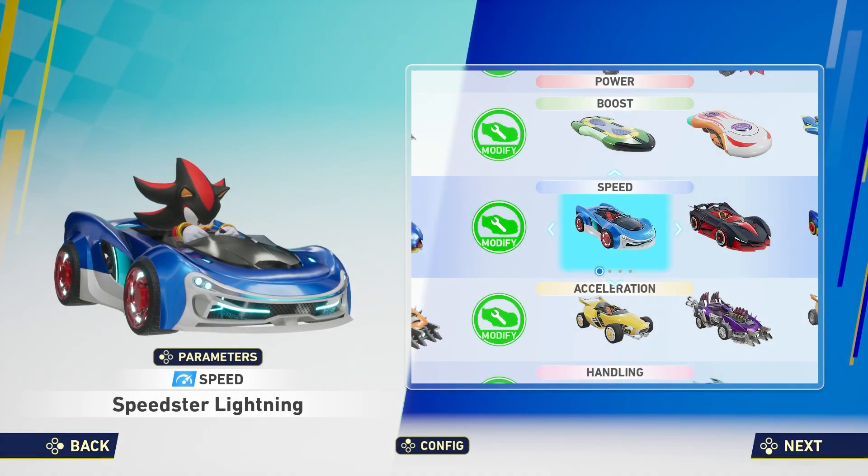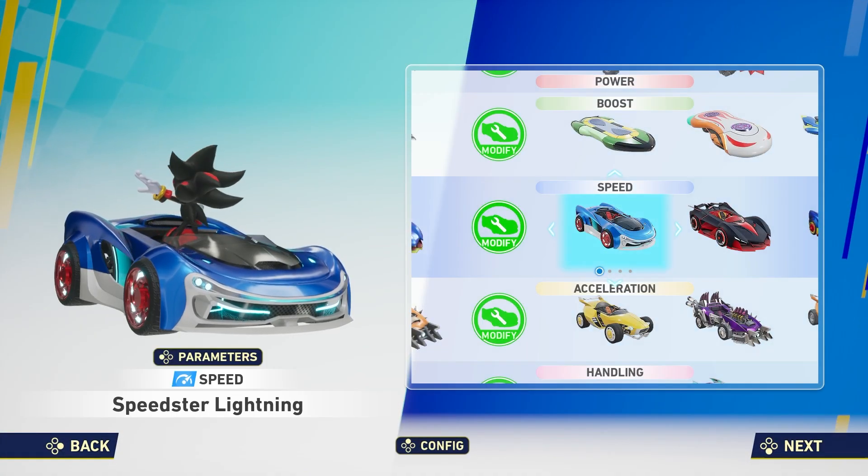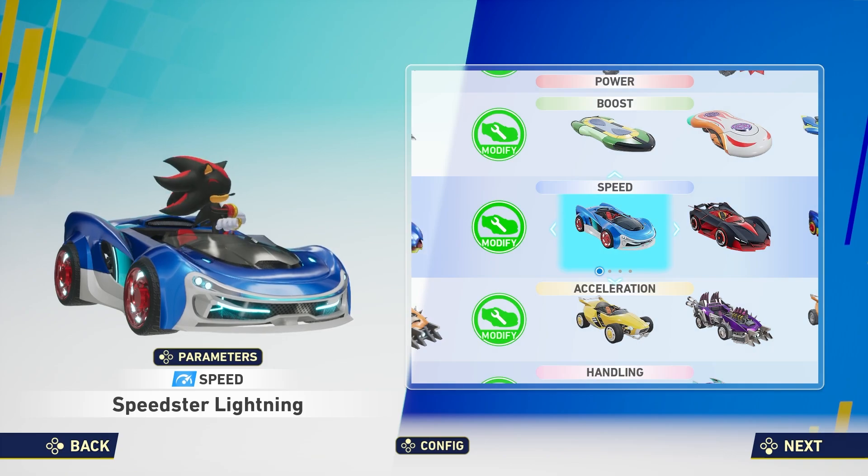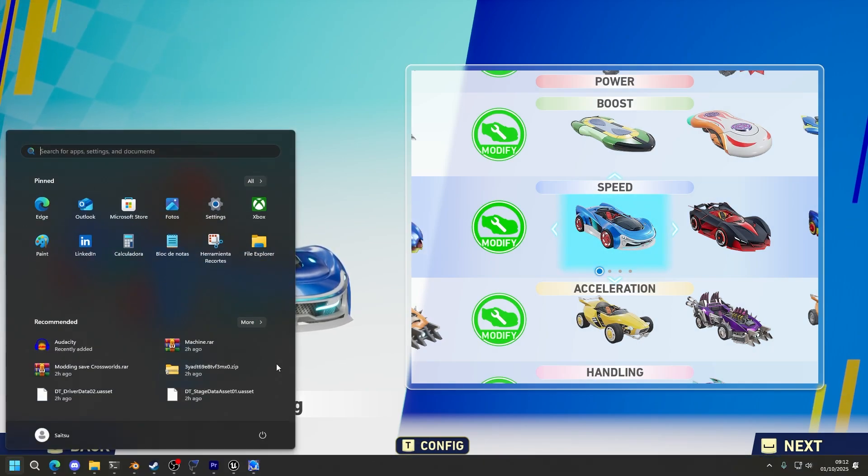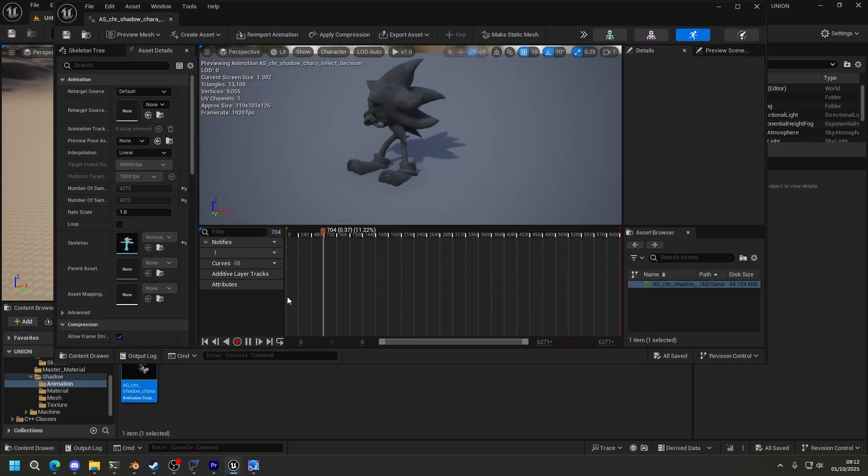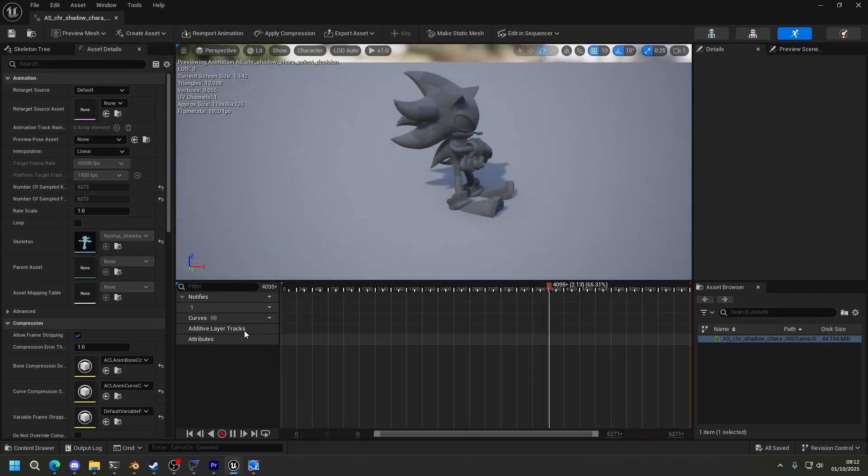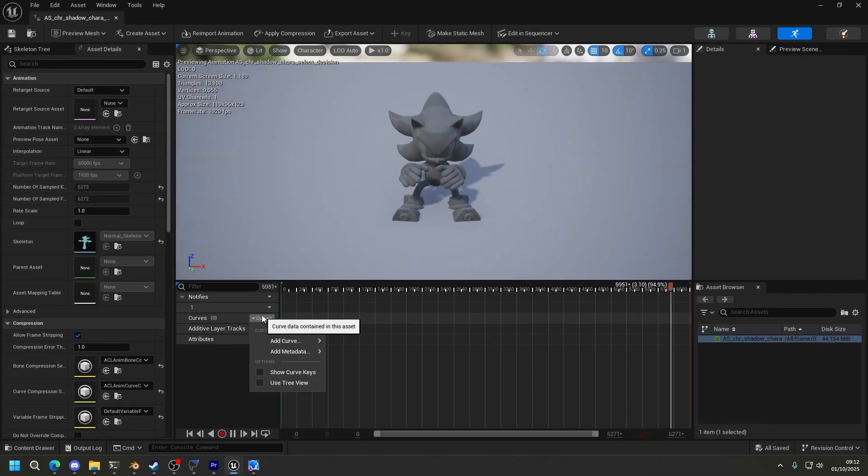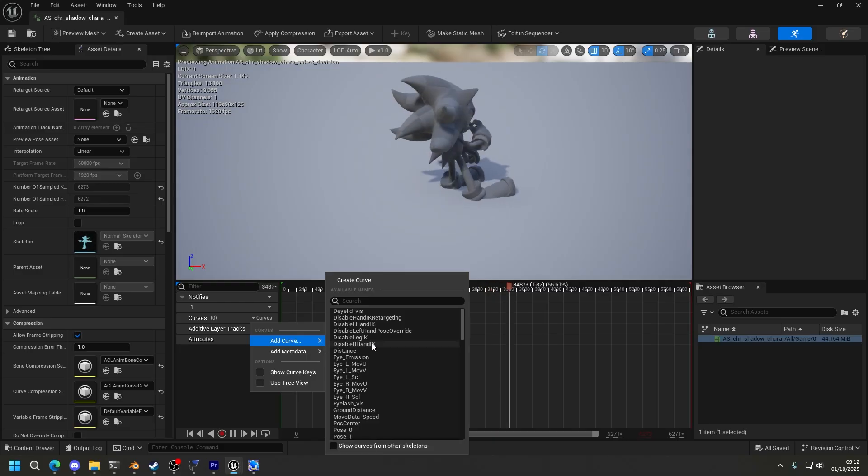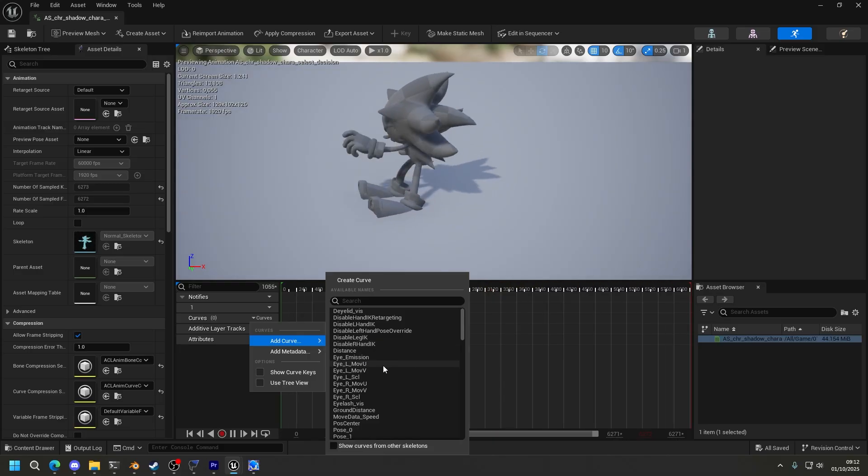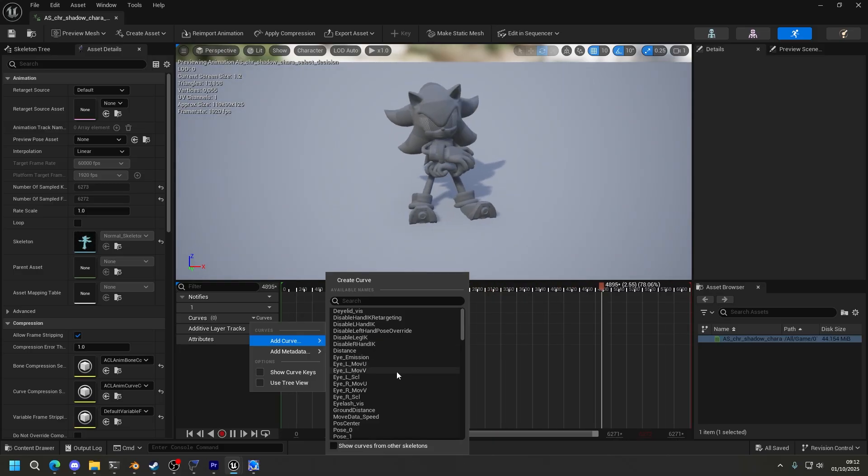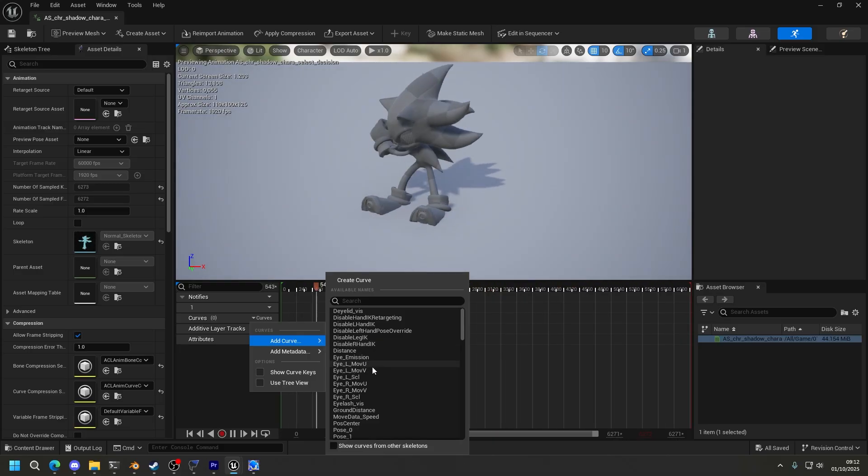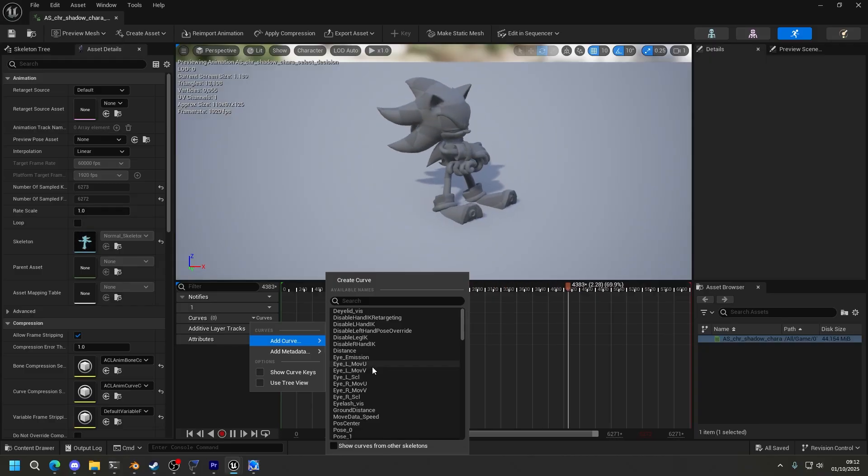As you can see, the imported animation doesn't have any pupil movement. Why? This is because pupil movement is done with curves. This is why we needed the custom skeleton. You can press on curves, add curve.